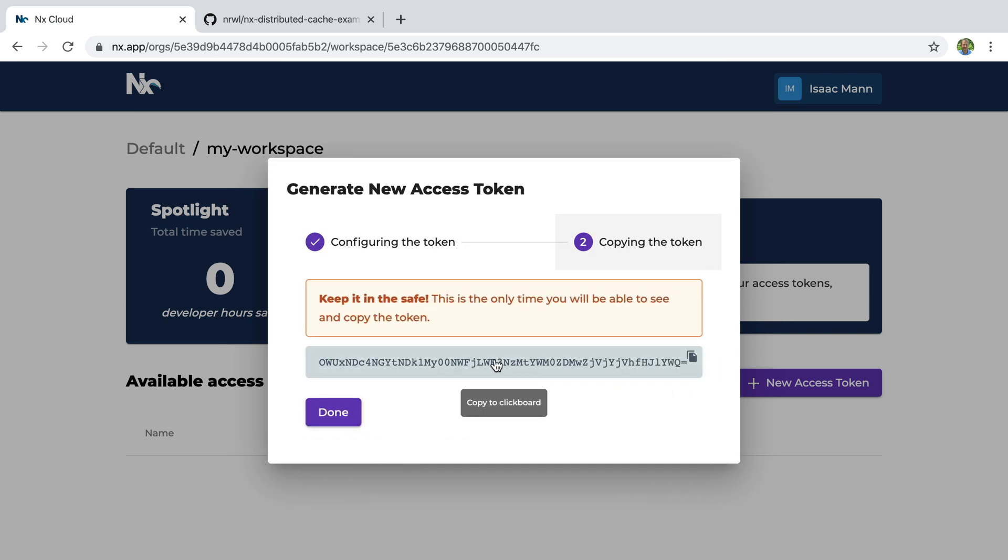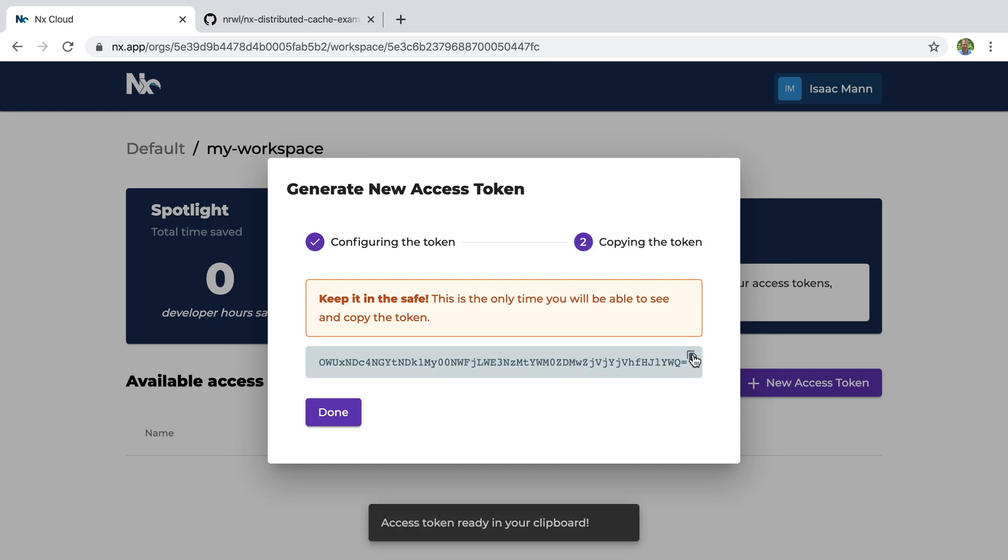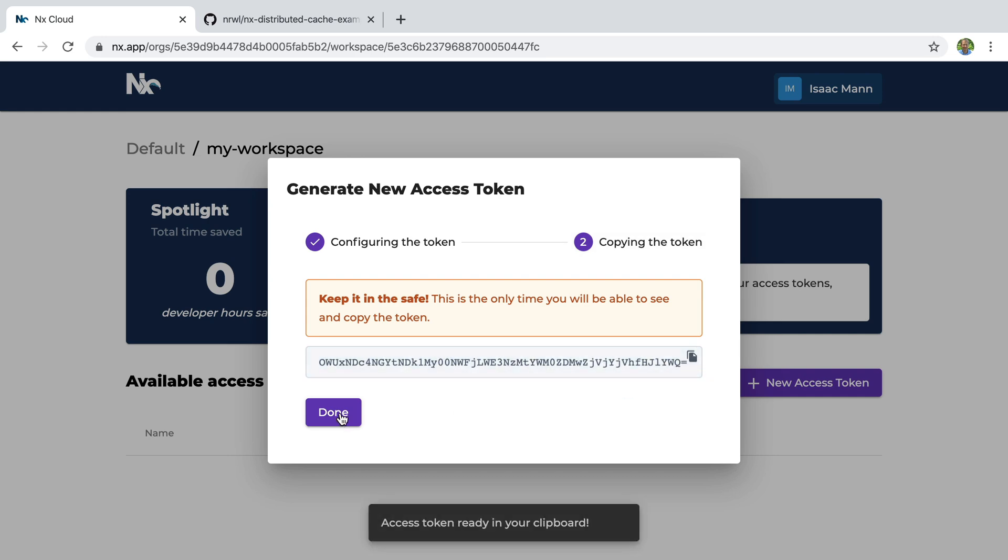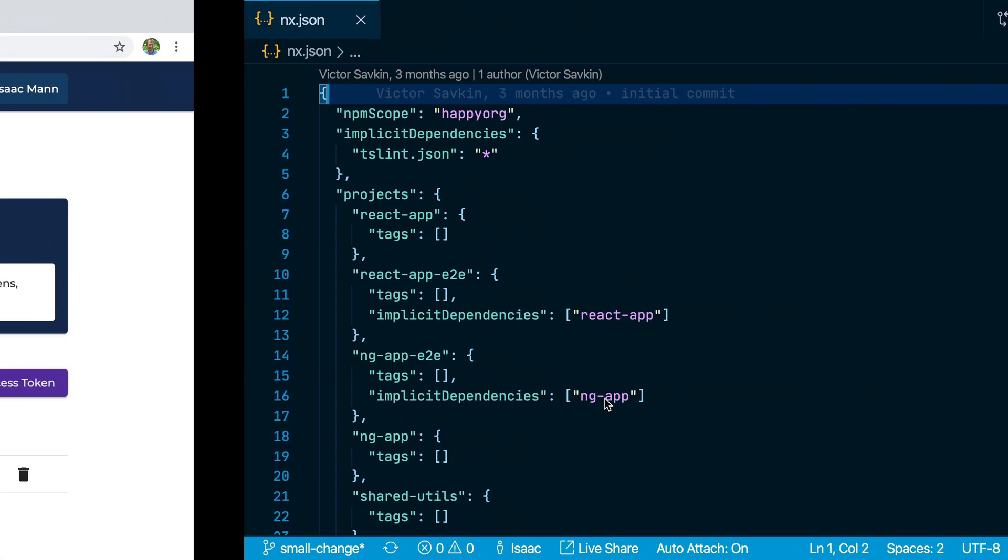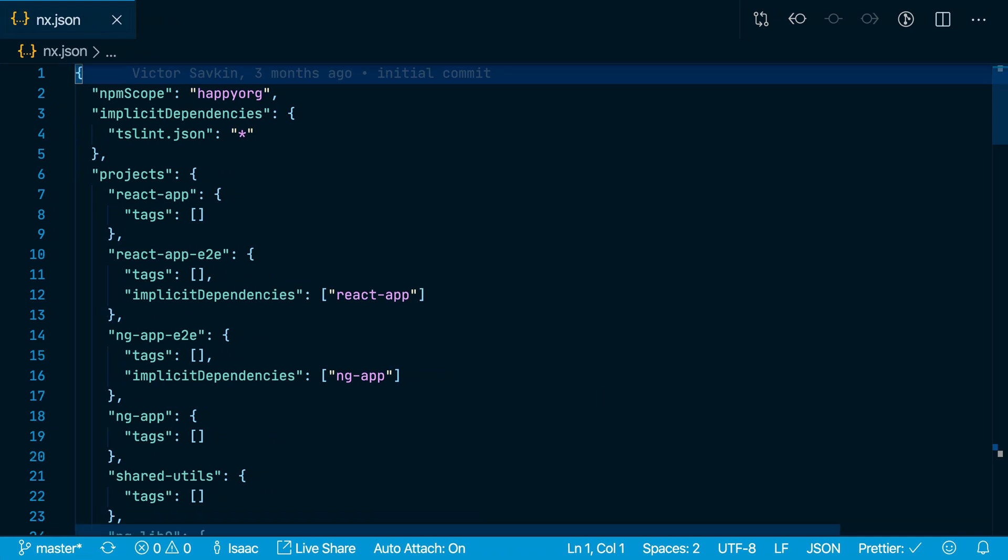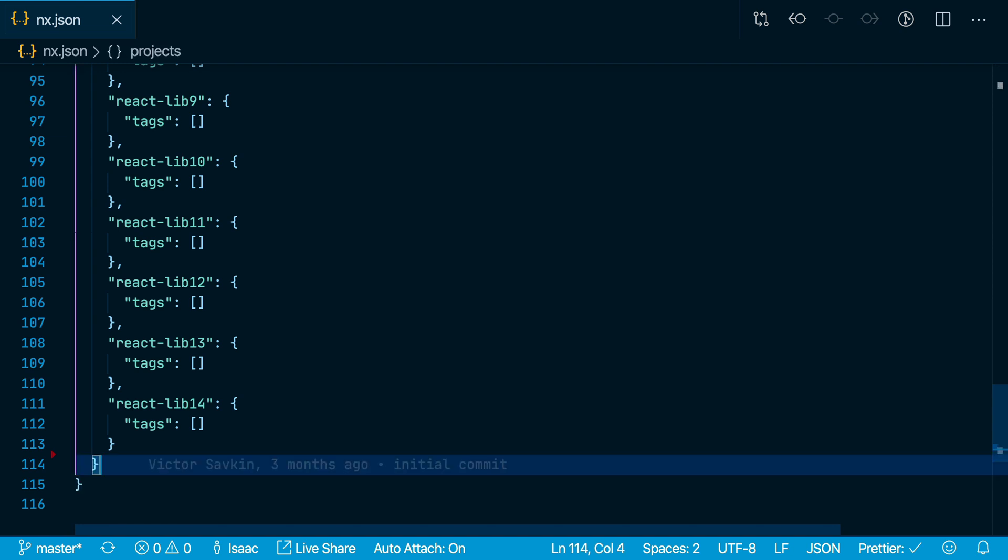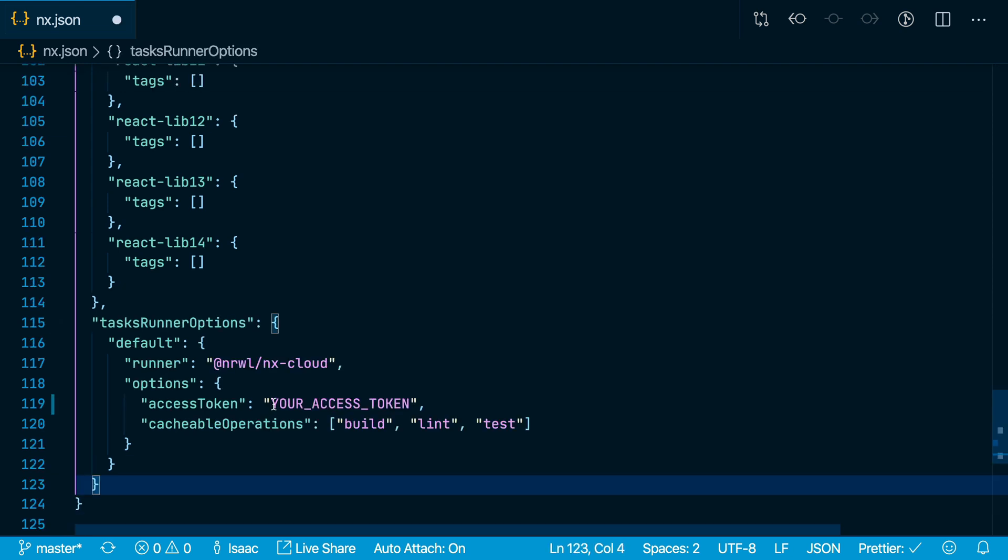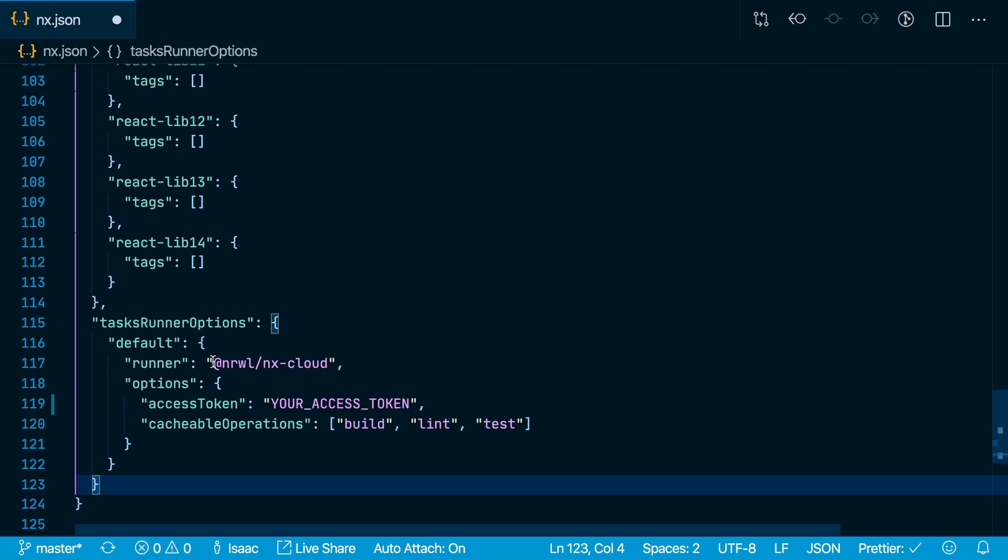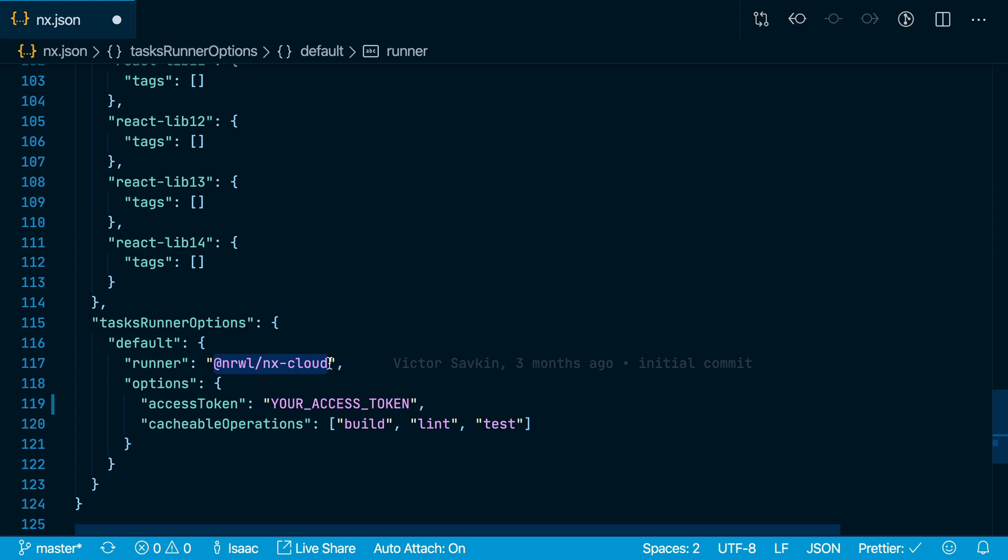You need to copy this key, because this is the only time it will be displayed. And we'll take that developer token, and in your nx workspace in the nx.json file, we'll add a new property called tasks-runner-options. We'll set the runner to narwal-nx-cloud.